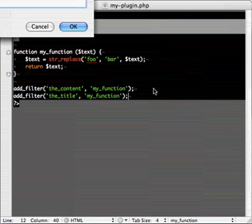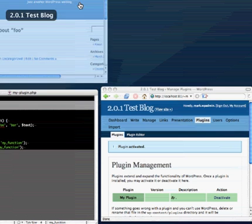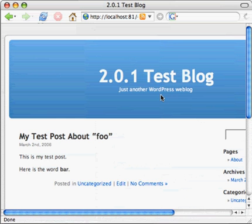All right, so now it should be making that change in the content as well as the title. So, now we refresh, and it works. So, now it's working.